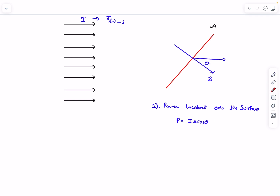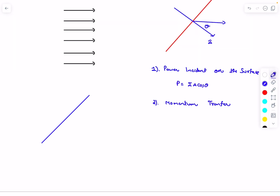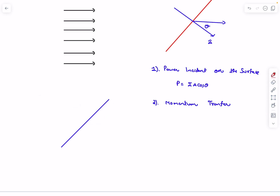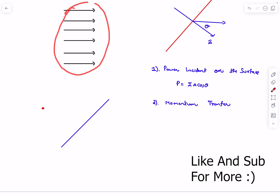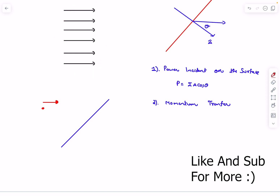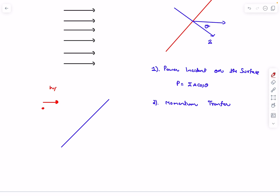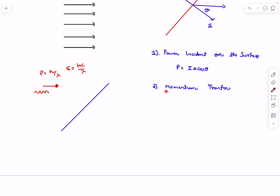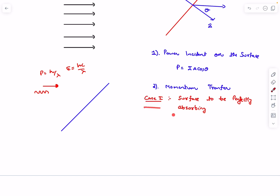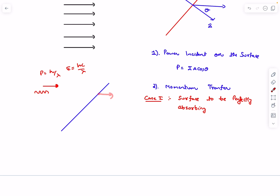Now let's talk about momentum transfer. This entire theory of radiation pressure is based on the photon theory of light. Imagine electromagnetic radiation as packets of photons. The momentum of one photon is h/λ, where λ is the wavelength, and the energy of one photon is hc/λ. The momentum change depends on the property of the surface. Case one: the surface is perfectly absorbing, meaning the photon completely loses its momentum, transferring it to the surface.